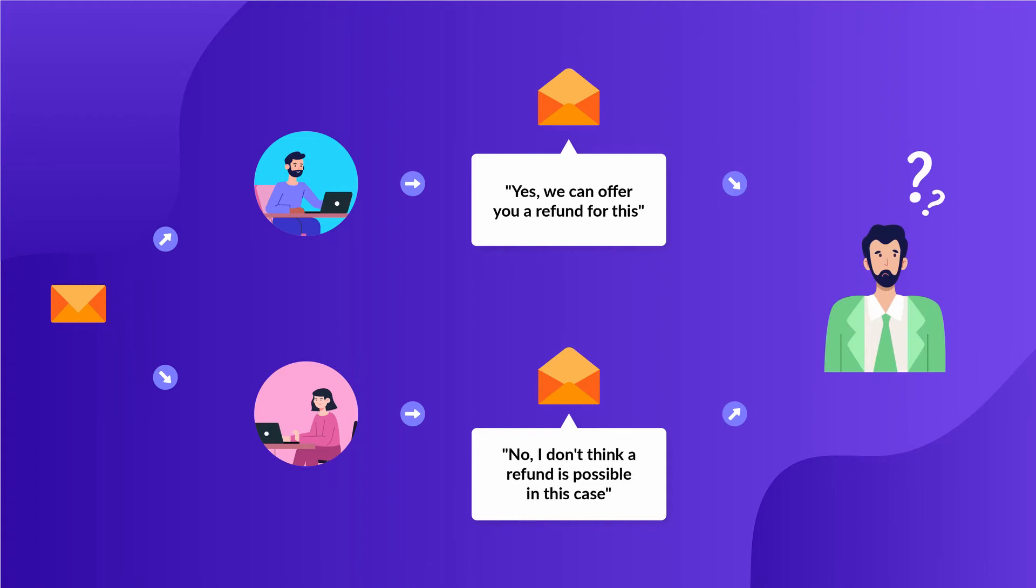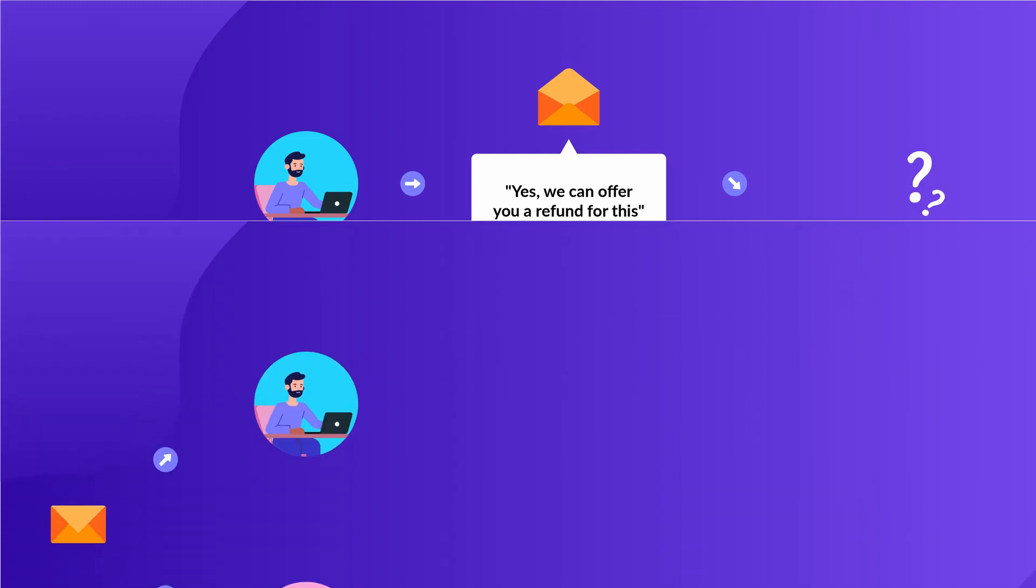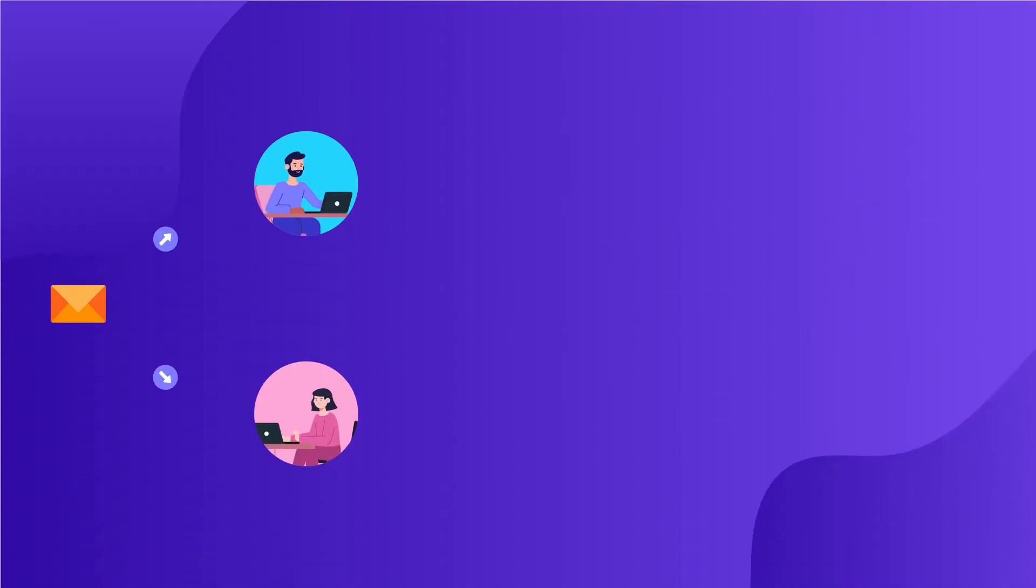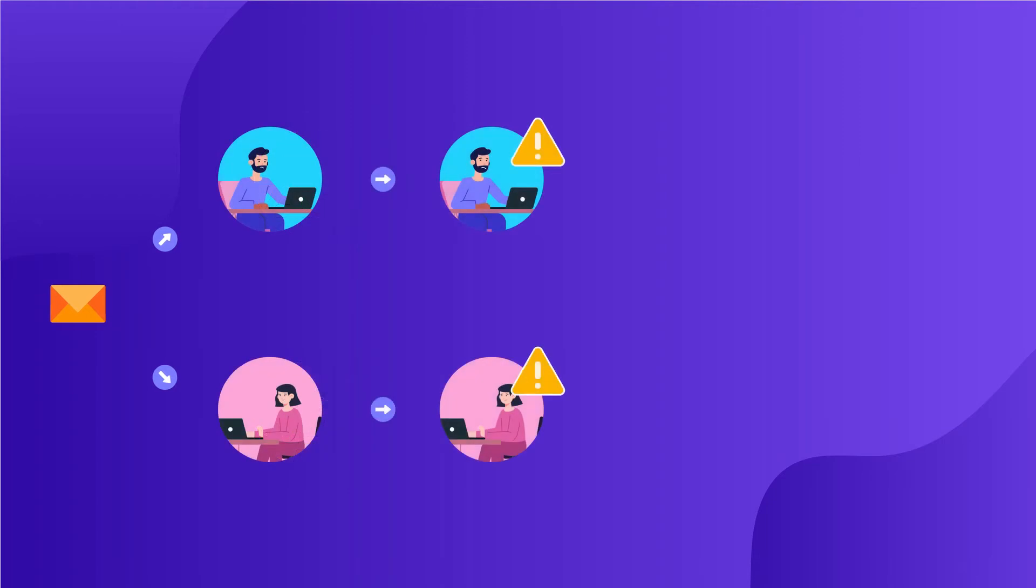But some shared inbox solutions such as Hiver can help you avoid such embarrassing moments through a collision alert functionality. If two people are working on the same email, an alert pops up notifying both of them that another person is taking care of it. Let me show you exactly how it works.